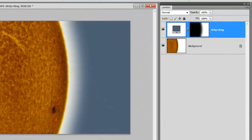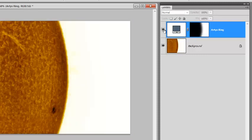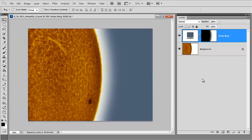So as you can see, using a simple vector shape — an ellipse — turning it into a mask, and manipulating the mask while using a fill layer, you can turn this into this. I have other solar processing tutorials on my website if you want to learn more about these types of masks. Thanks so much, and I'll see you later.